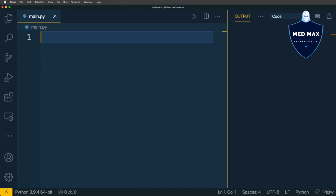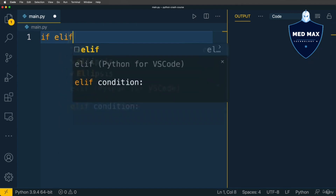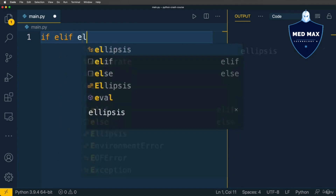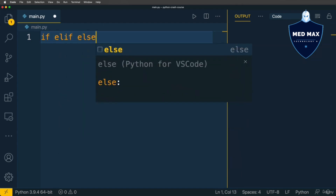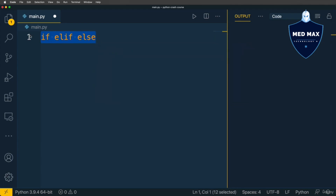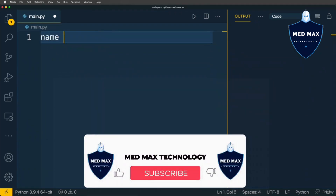That's it for logical operators in Python. Conditional and logical operators are most often used in if conditional statements. Now let's talk about them. The syntax consists of keywords: if, elif, and else. Let's start with just the if keyword.